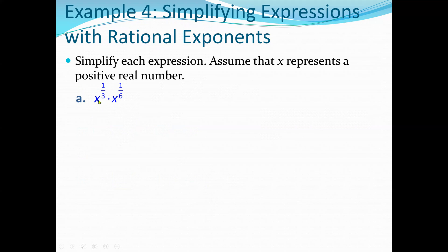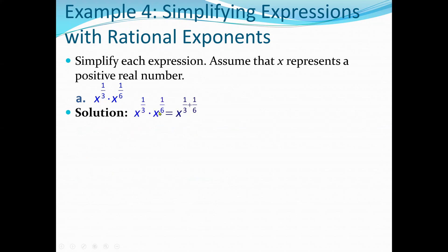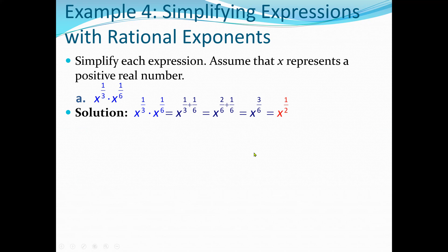When we have a multiplication of two items with the same base, we add the exponents — whether they are integers or fractions. So for x to the one-third times x to the one-sixth, we add one-third plus one-sixth. Finding the LCM of 6, we get two-sixths plus one-sixth, which equals three-sixths, reducible to one-half. Our answer is x to the power one-half.